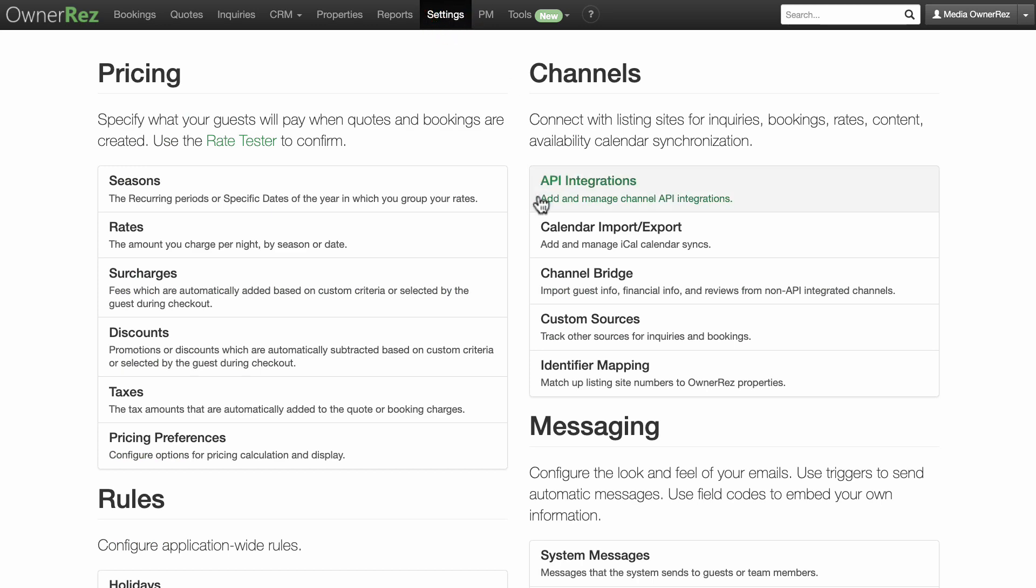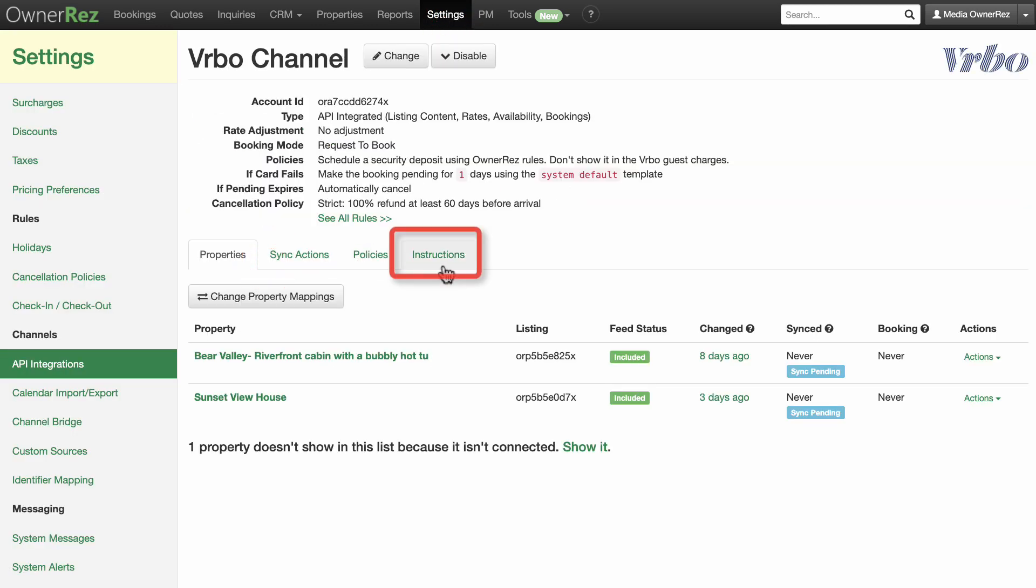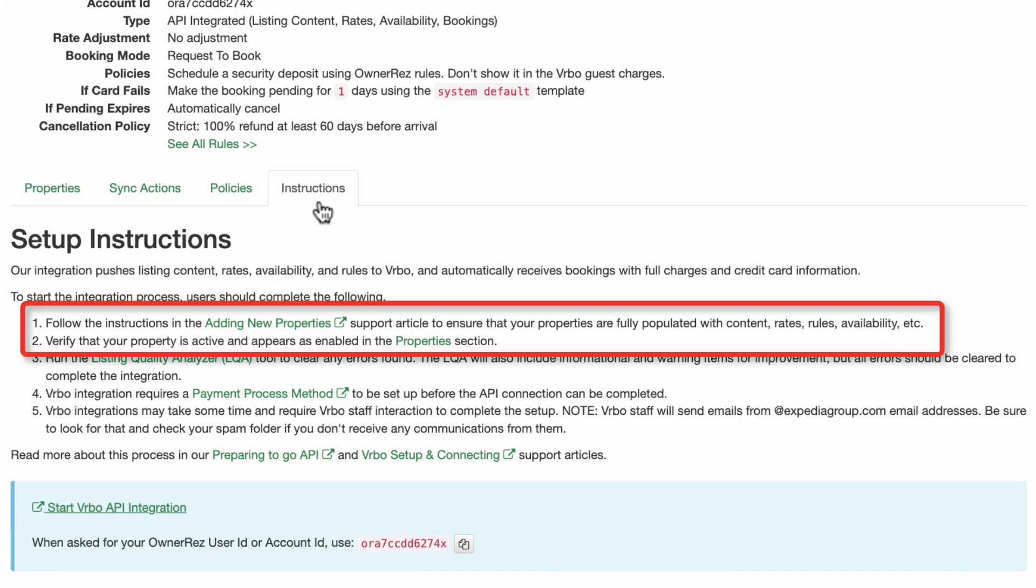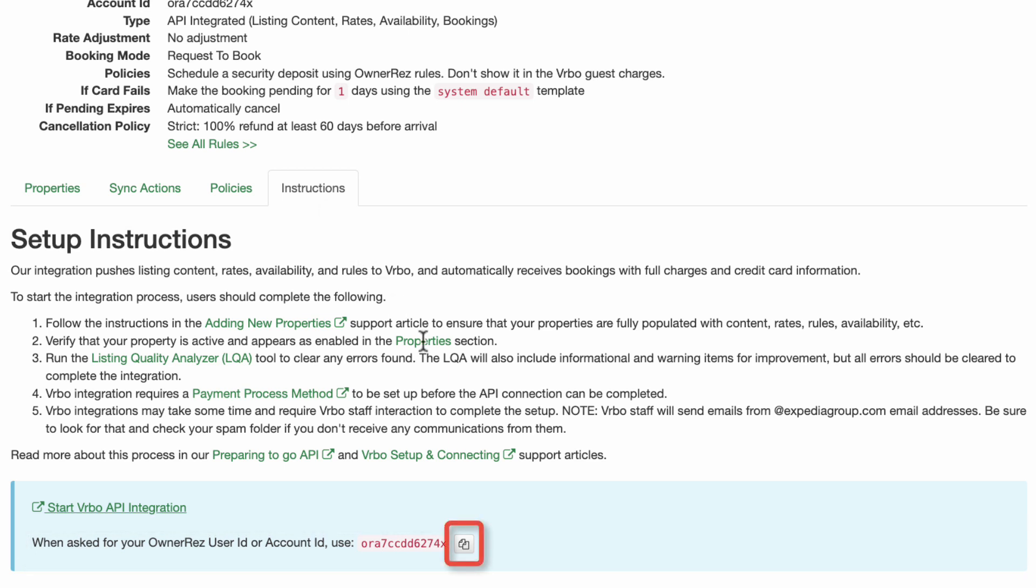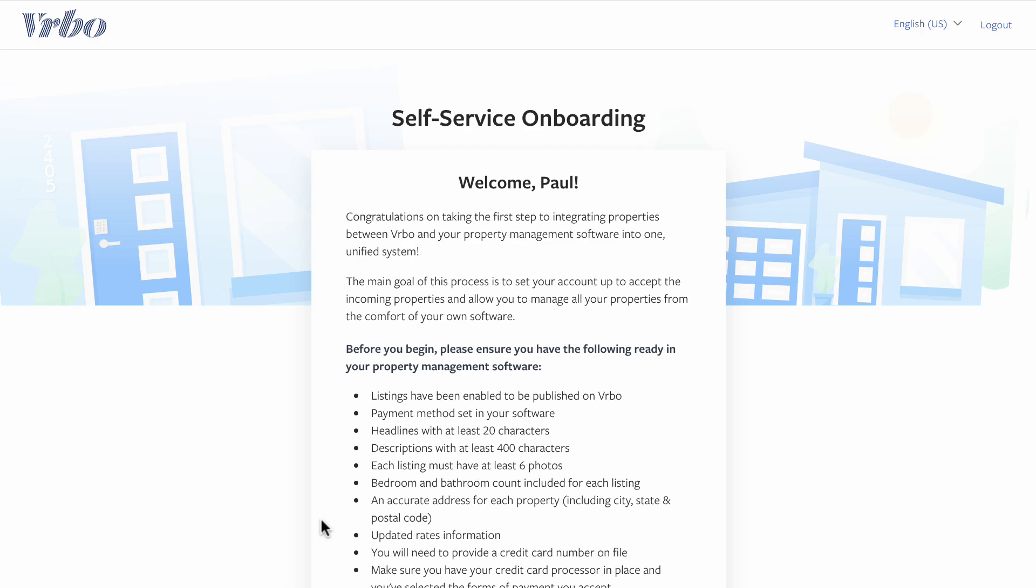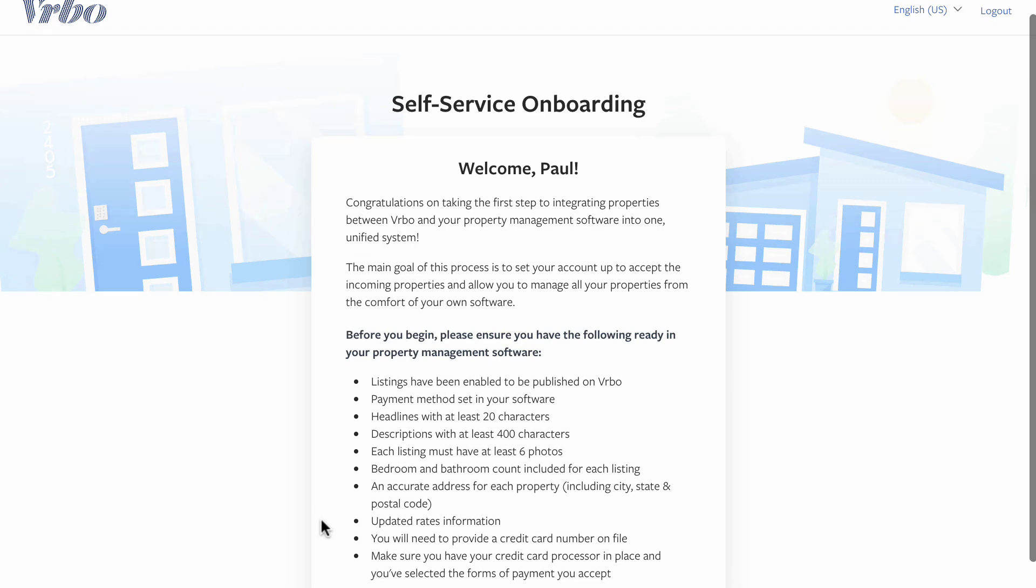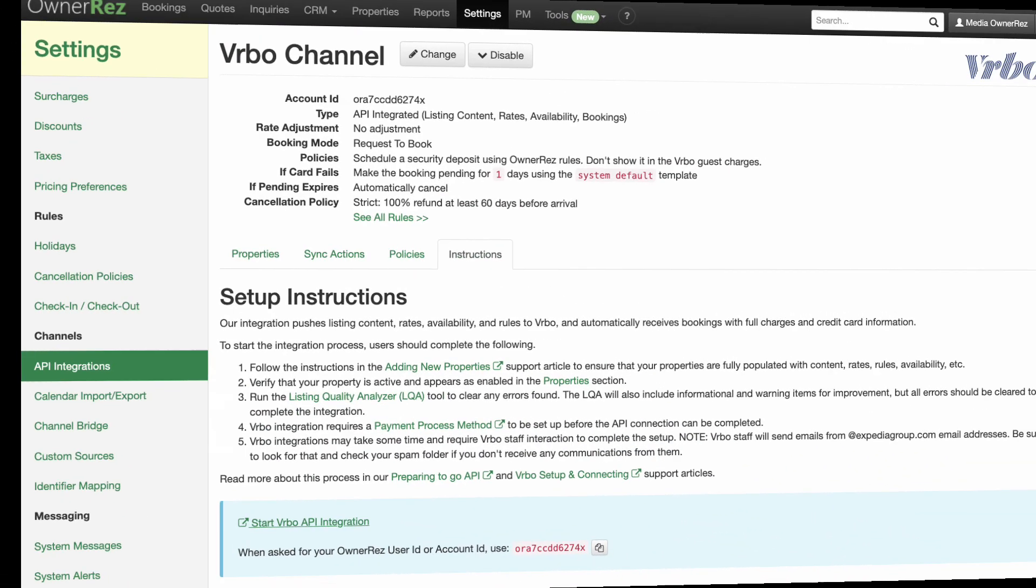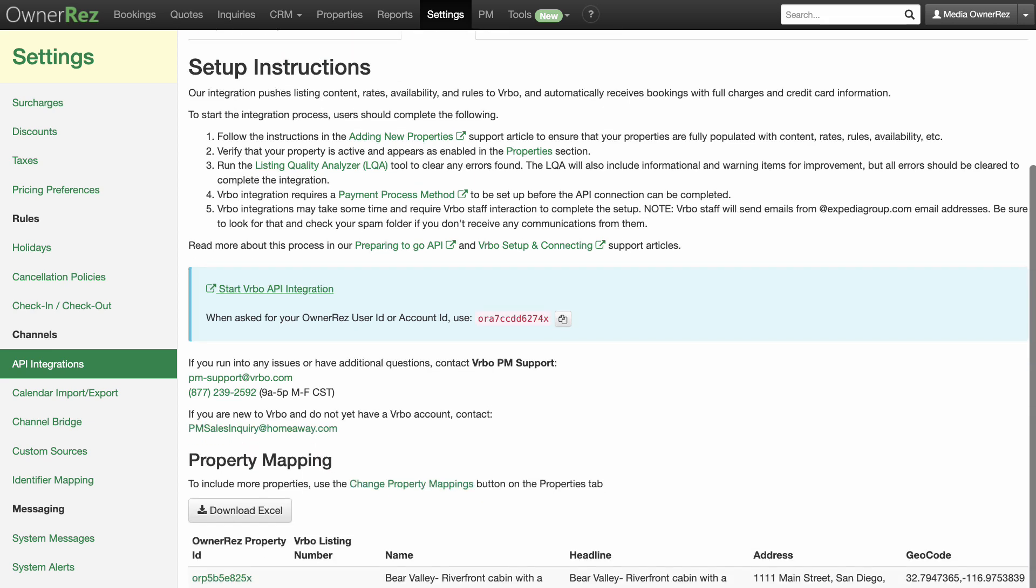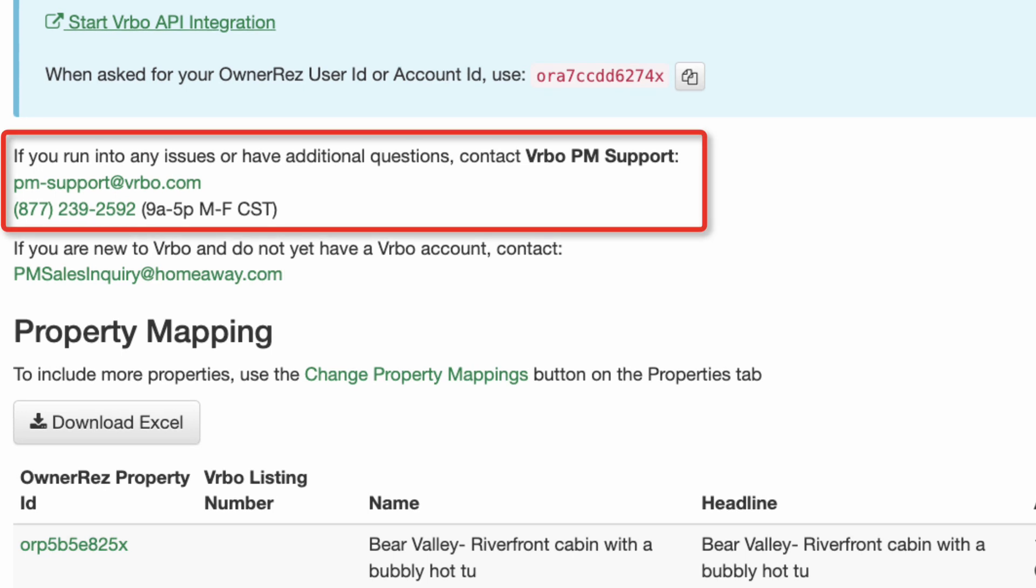On the main Vrbo channel page, select the instructions tab. After making sure you have completed the first two steps under setup instructions, you will see your OwnerRes user ID account ID. Click the copy button next to the ID before you begin the connection process and click on the words to start Vrbo API integration. This will take you to Vrbo.com where you will follow their step-by-step instructions. All the info you need can be found back on the OwnerRes Vrbo channel page. If you run into any issues filling out the info for Vrbo, you can contact Vrbo PM support at pm-support at vrbo.com or call 877-239-2592.